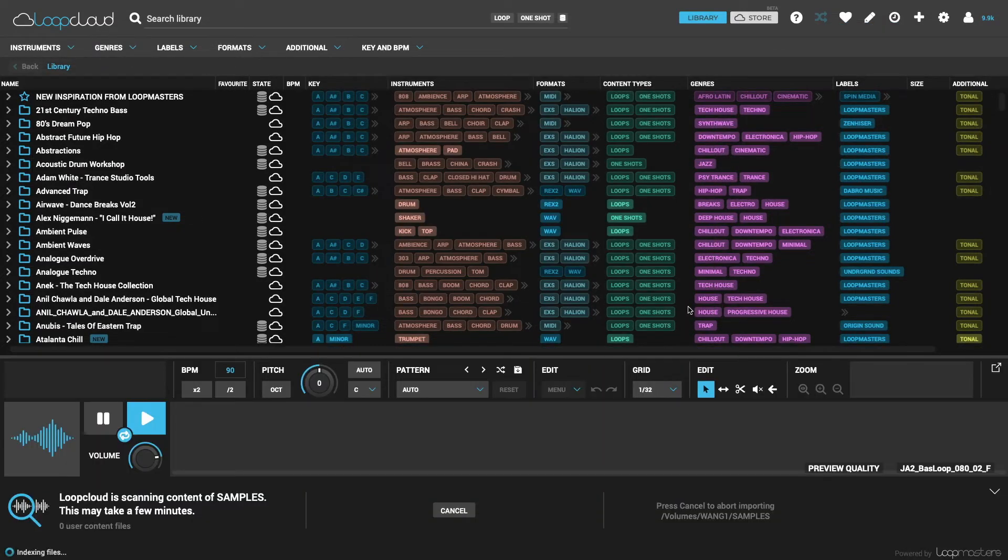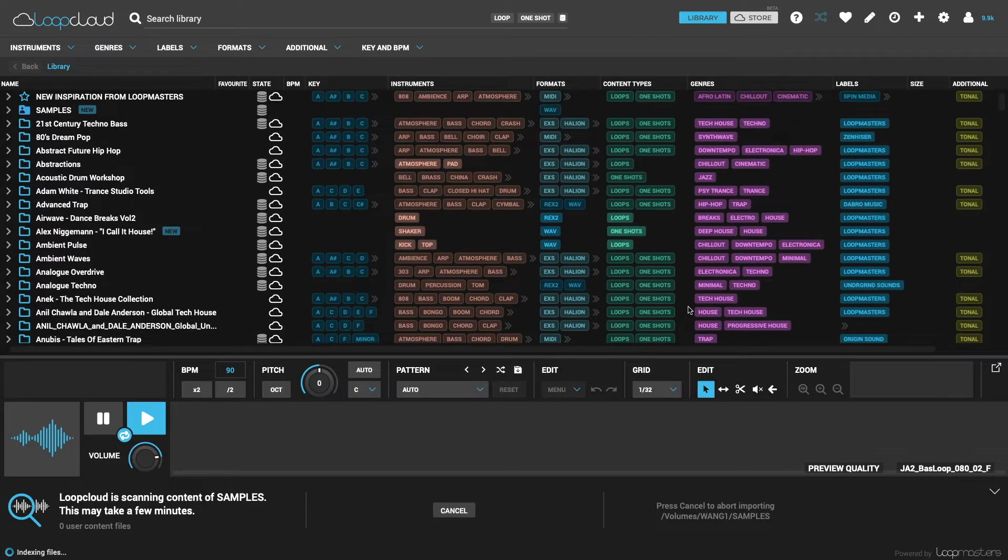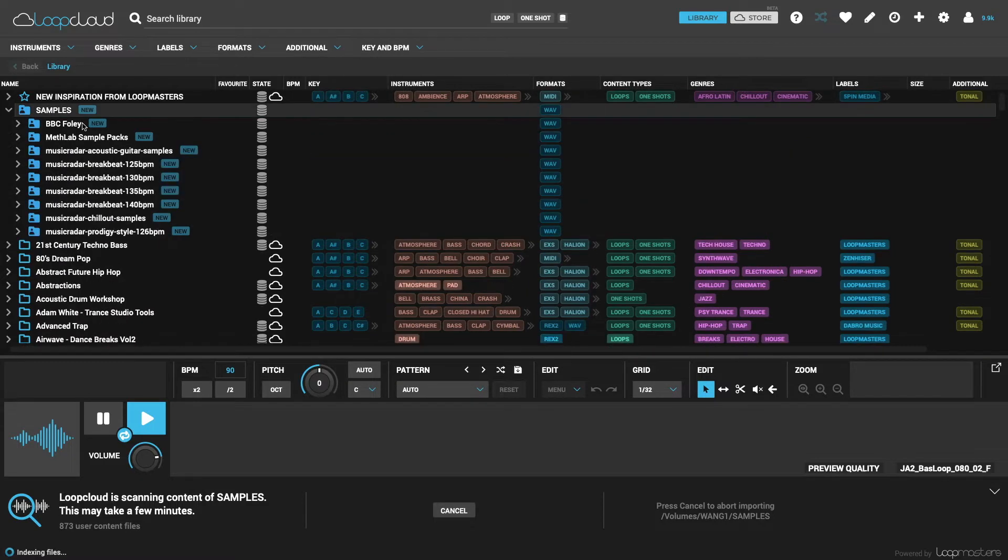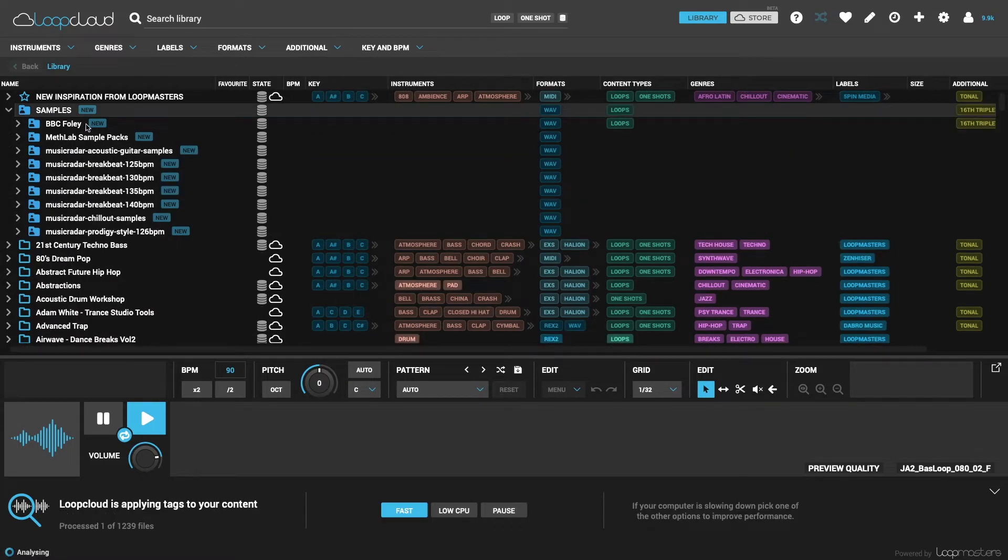LoopCloud then starts analyzing and automatically tagging samples to work out timing, pitch, format and instrument type.